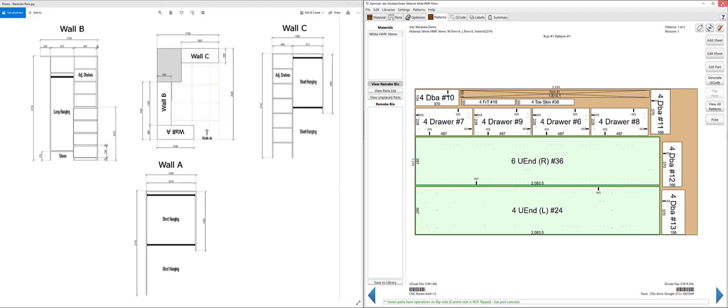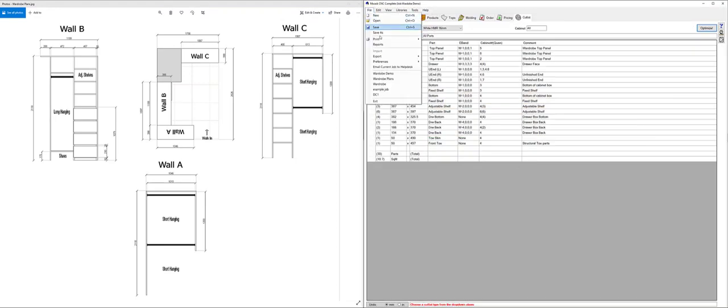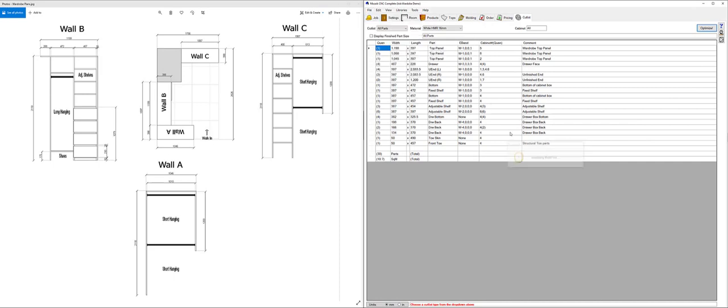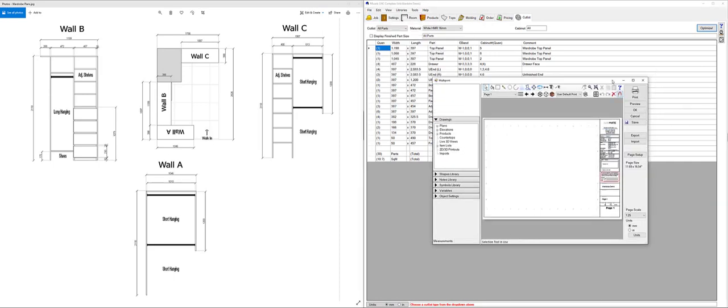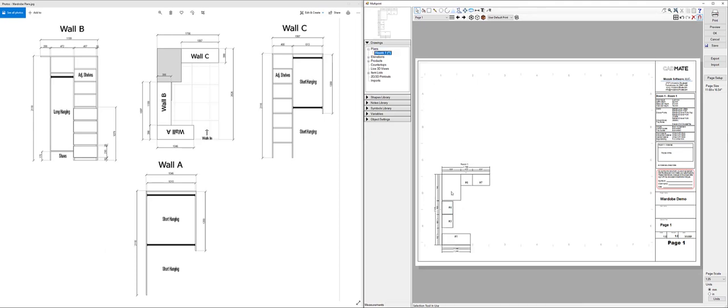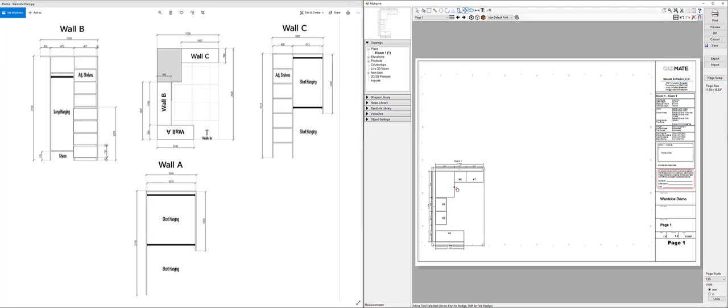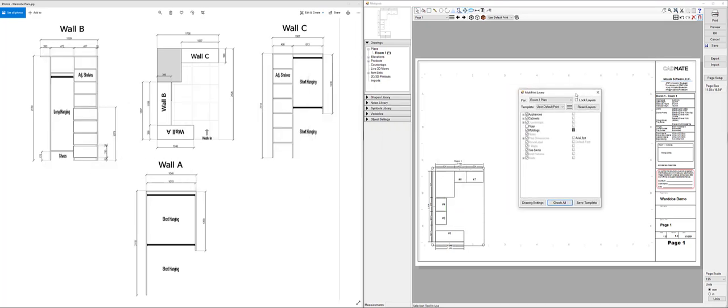Coming back to Mosaic we'll be able to then go to file print multi-print and lay out this job in multi-print view. So be able to just drag and drop the plans across and you can control what's visible here on the layers. So I can right click there and go to layers and I can have a layer template set up here where I can control what's visible what I see. So I can go into the cabinets there and determine whether I want to see the ends or whether I want to see the hardware or the inserts or the interiors.